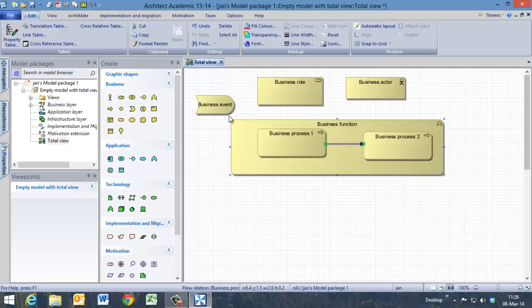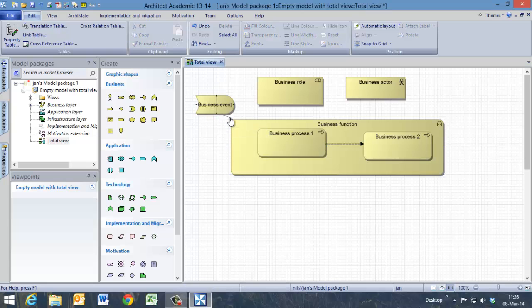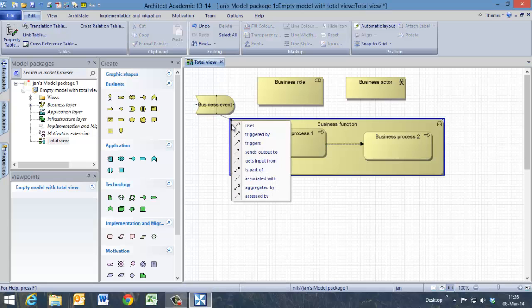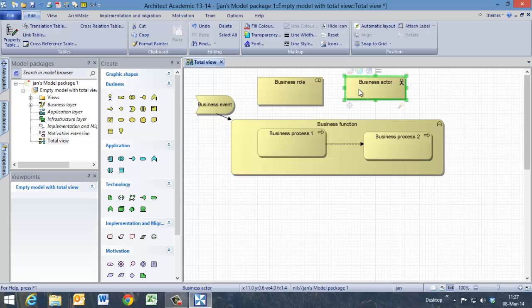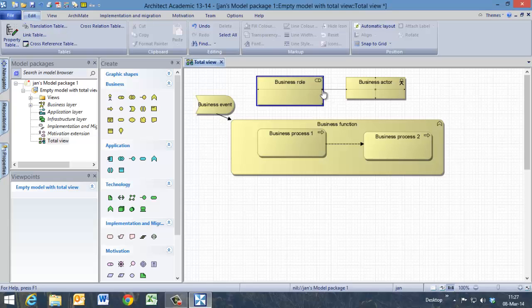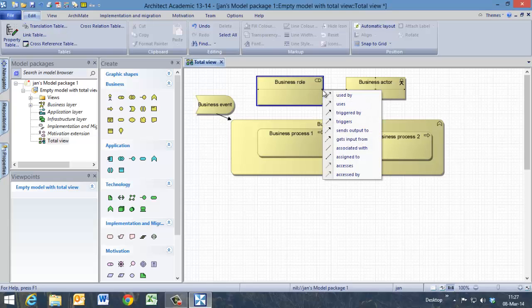Now we have the business event which triggers the business process, so we are going to use the trigger relation. And we are going to connect the business actor to the business role, and this is an assignment which is assigned to.